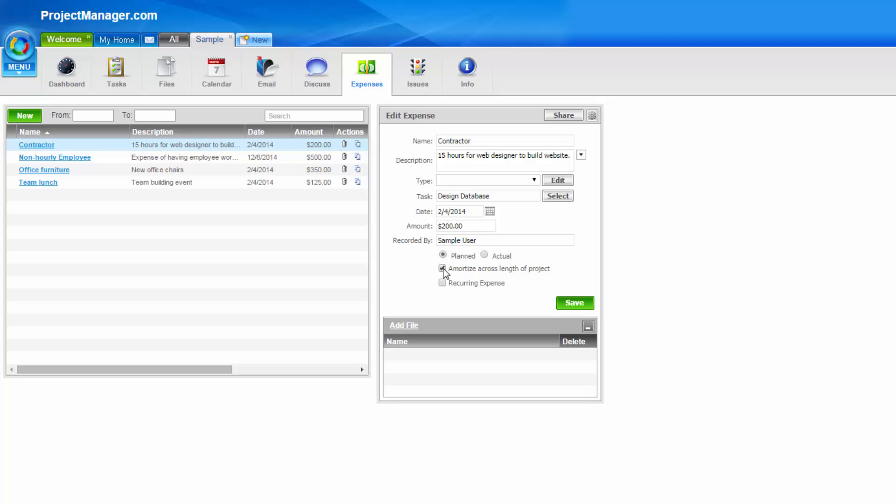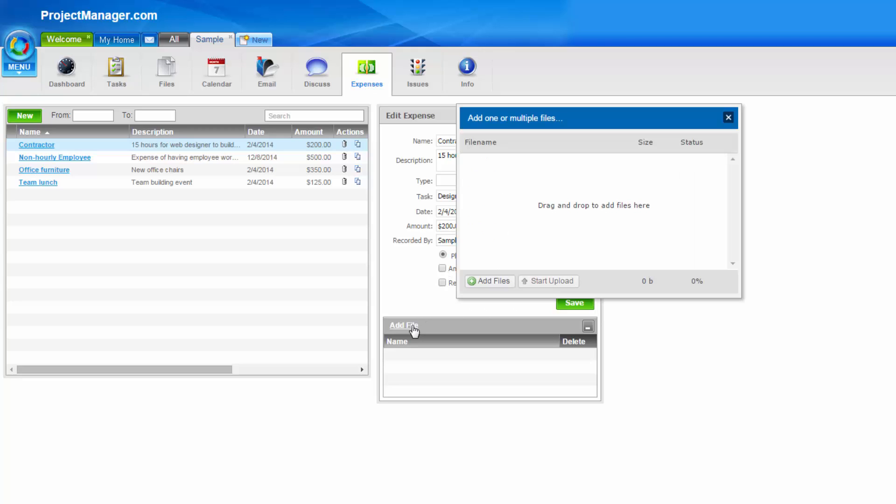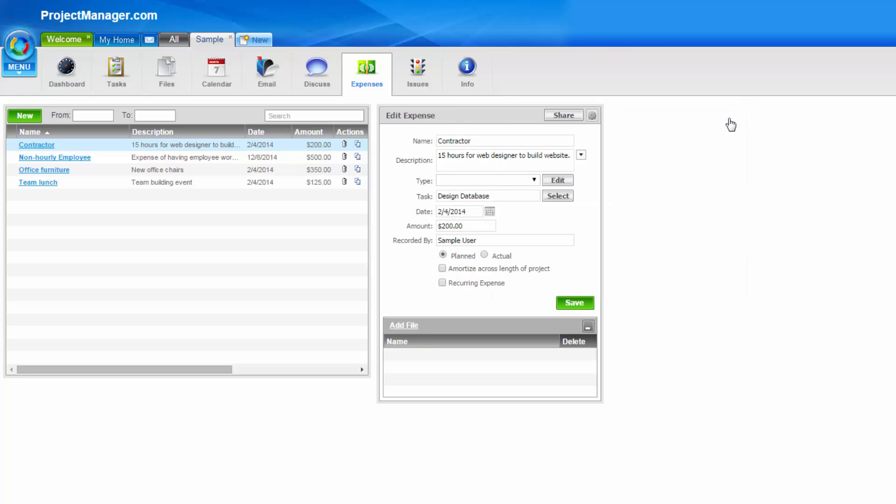Lastly, you might want to add a receipt or other type of document to this expense, which you can do so by clicking Add File at the bottom. So, I'll close that out and go back to the task page.